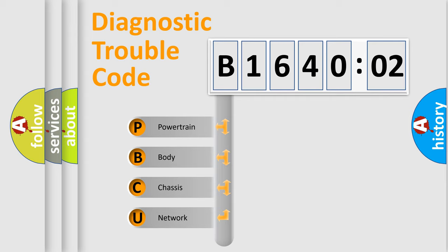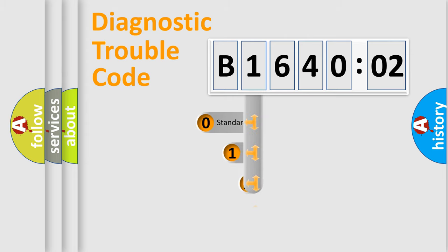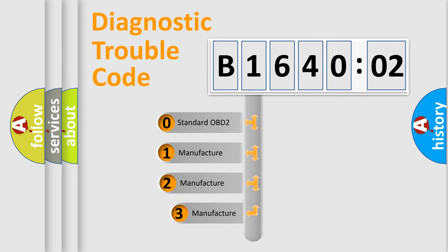We divide the electric system of automobile into four basic units: Powertrain, body, chassis, and network. This distribution is defined in the first character code.